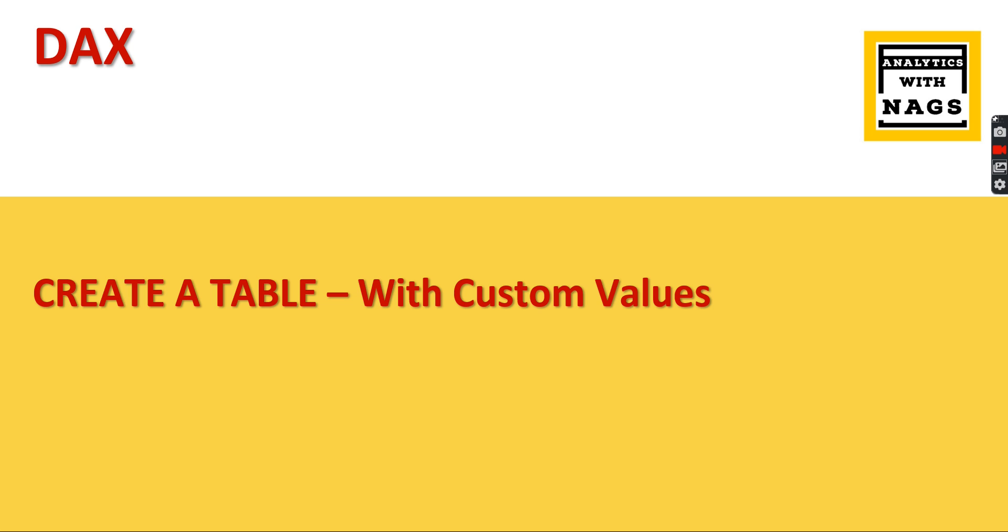Say for example, a list of currencies: AED, INR, US dollars, something like that. So that once you choose that currency and you have written your calculations, the DAX measures should behave appropriately.